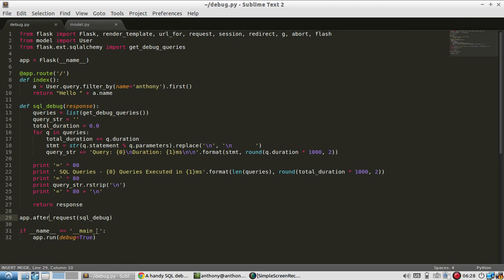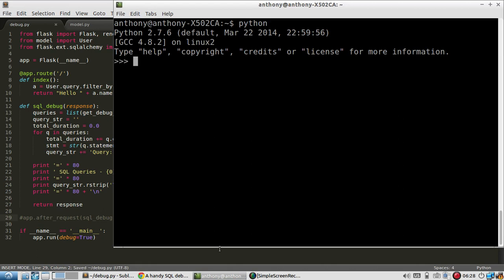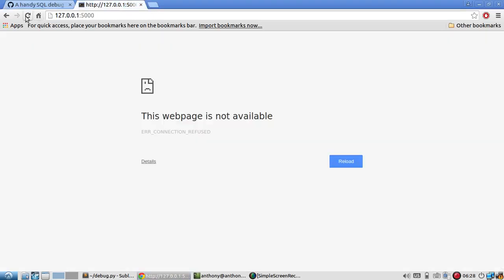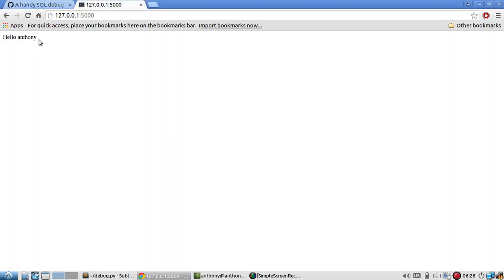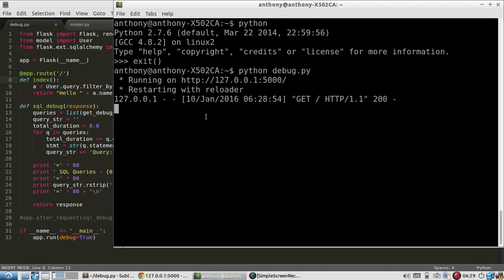So first, let me comment out the app after requests and start my server. Oops, I should have specified the name of the file. So debug and I have it running. So it's querying from my database and from here, it's just looking for a user named Anthony and it exists in the database and it returns hello and then my name. And here we see on the server log, all it tells us was that there was a get request on the index.